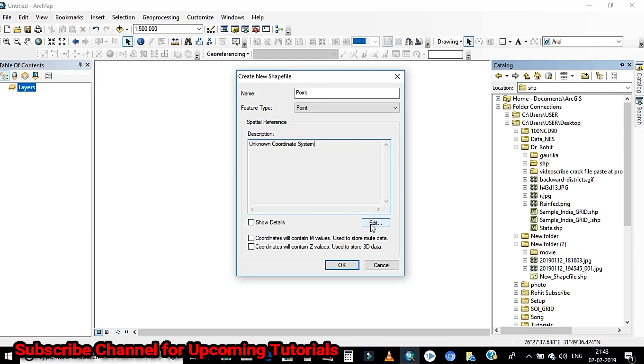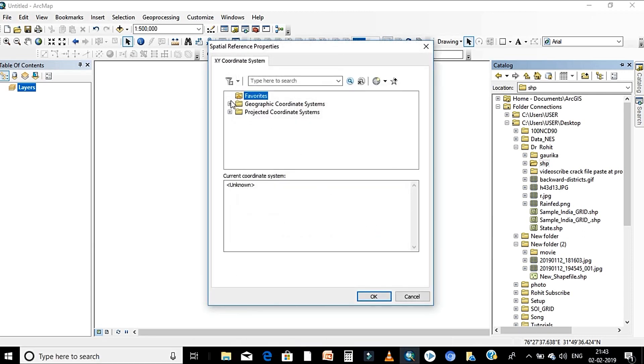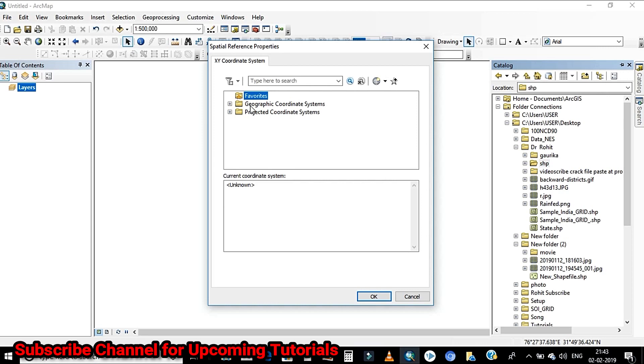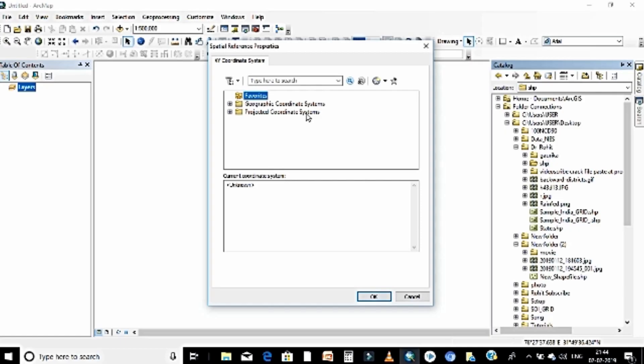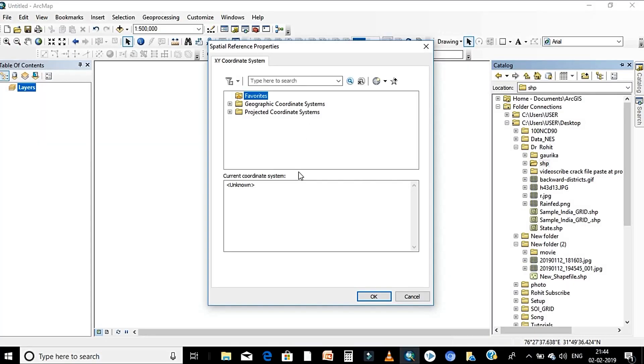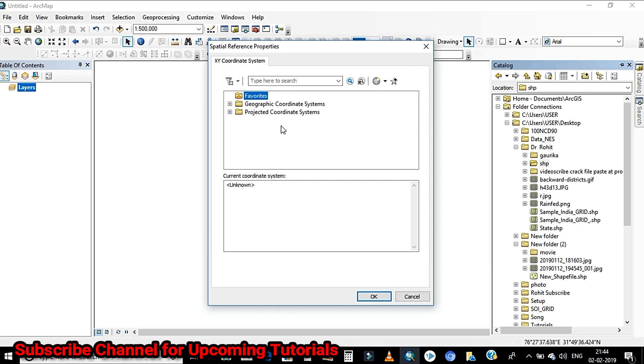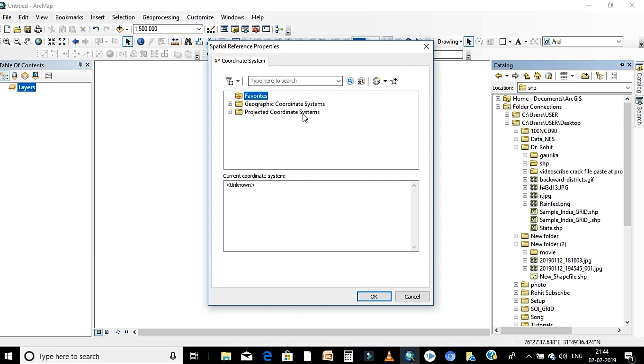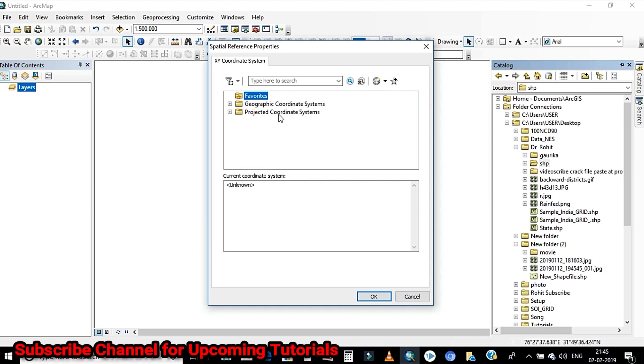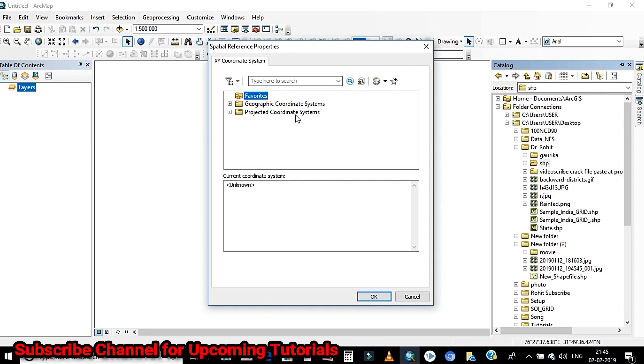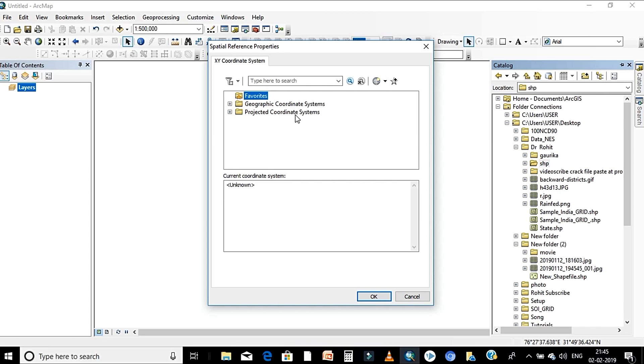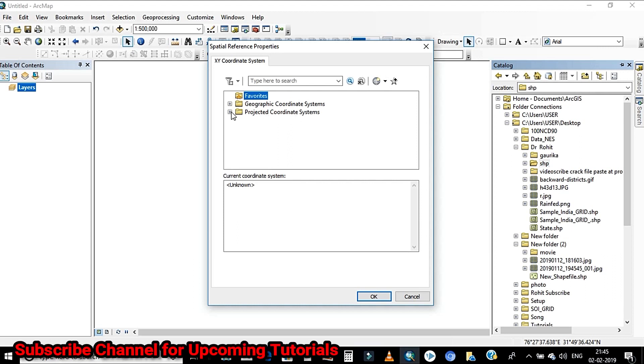There will be two options appear on your window. First is the GCS and second one is PCS. As per your requirement you can select either GCS or PCS. Whenever you are interested to know about the length or area of particular geographical features, on that case you have to select PCS that represents the two dimension surface, whereas GCS represents three dimension spherical surface. The best example is WGS 84 coordinate system belongs to GCS.